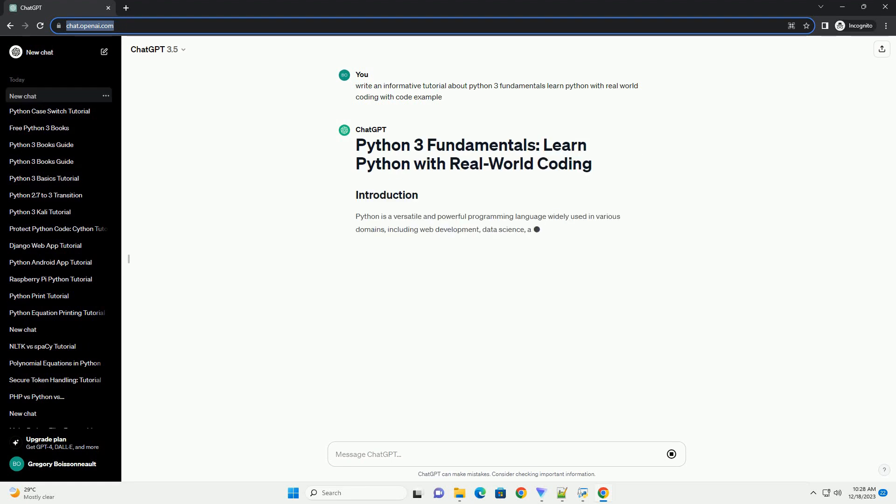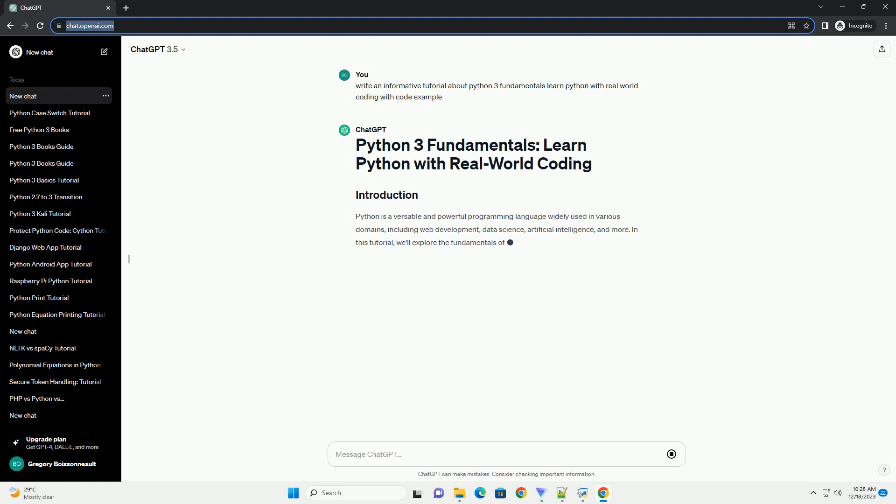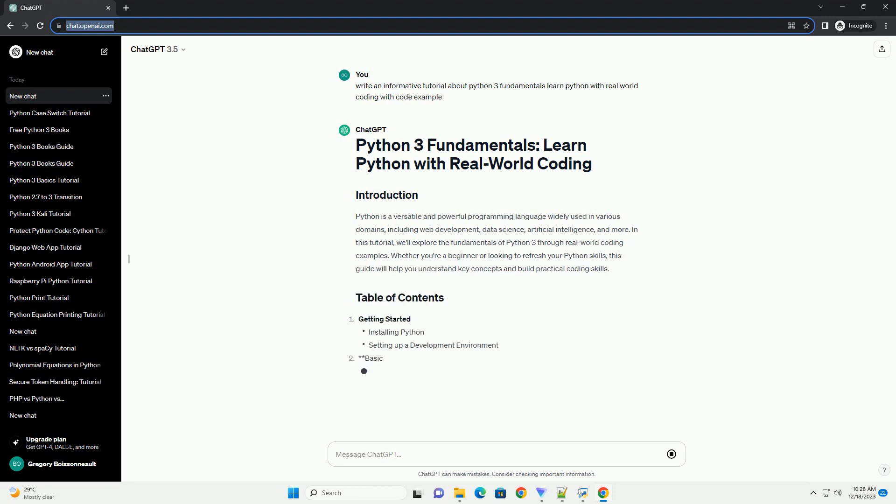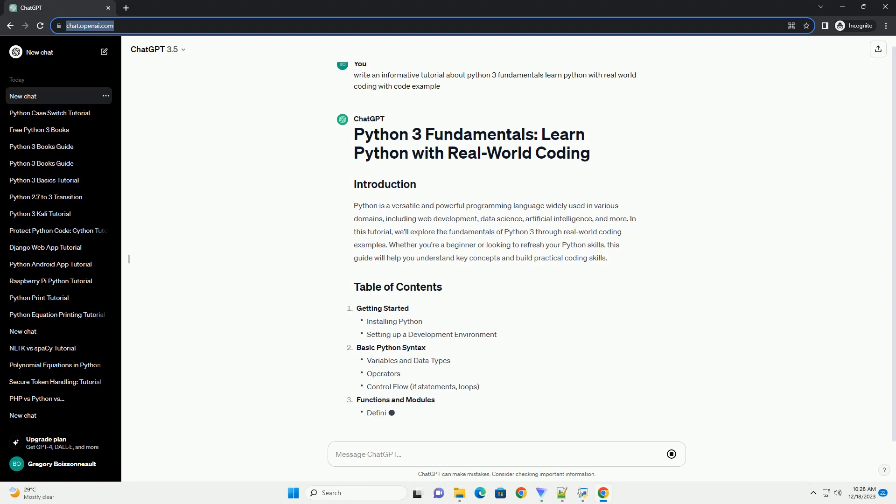Python is a versatile and powerful programming language widely used in various domains, including web development, data science, artificial intelligence, and more.